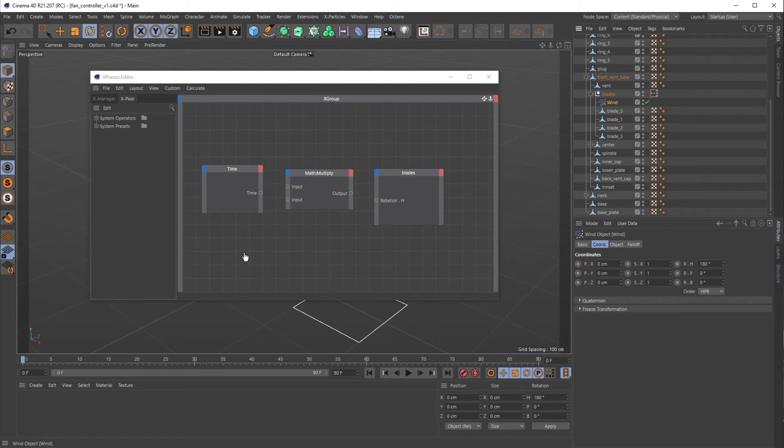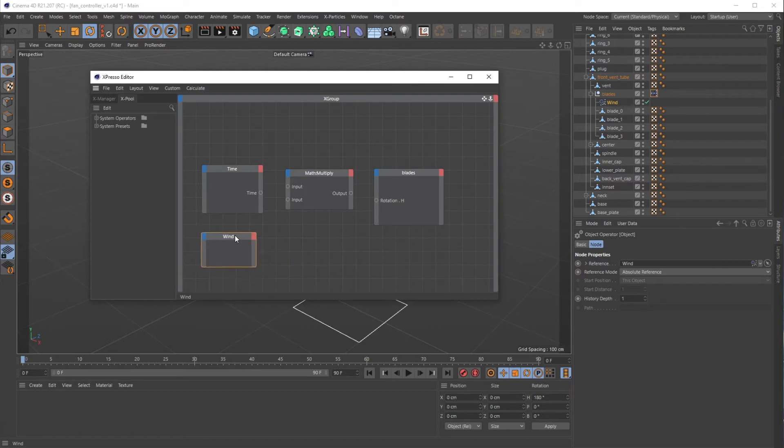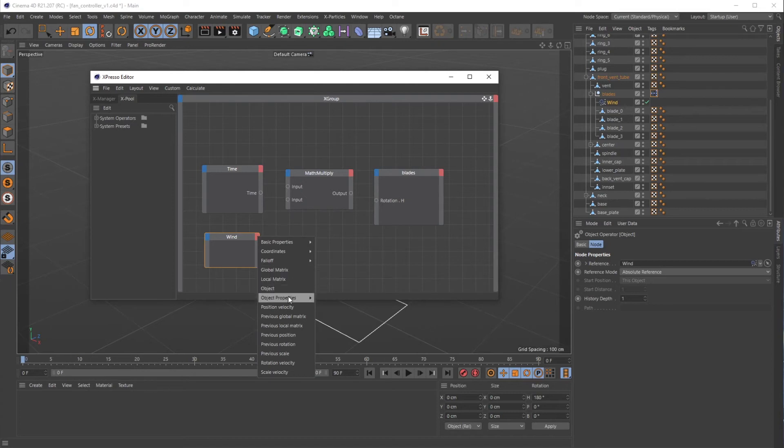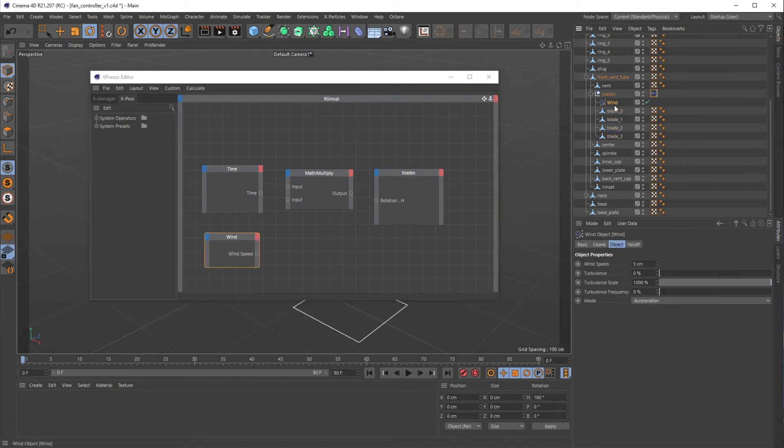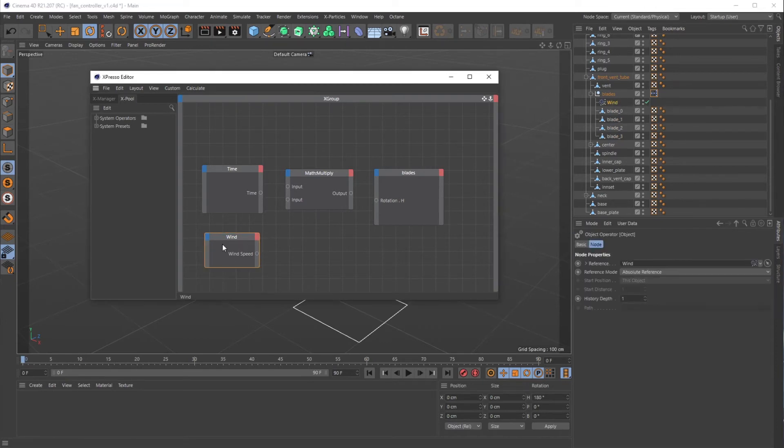Then I want to bring in my wind speed object. Let's throw it down here, pop that open a little bit so we can see what's going on. Then on the right output side I want to click on that and go down to the object properties so I can grab the wind speed, which is what is actually on this object that we would normally just turn up and down.